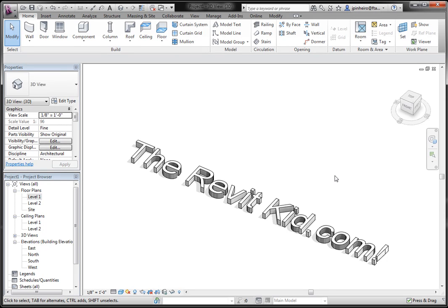Hey guys, welcome to TheRevitKid.com. Today I'm going to show you how to rotate curtain wall grids so you're not always on a 90 degree axis.